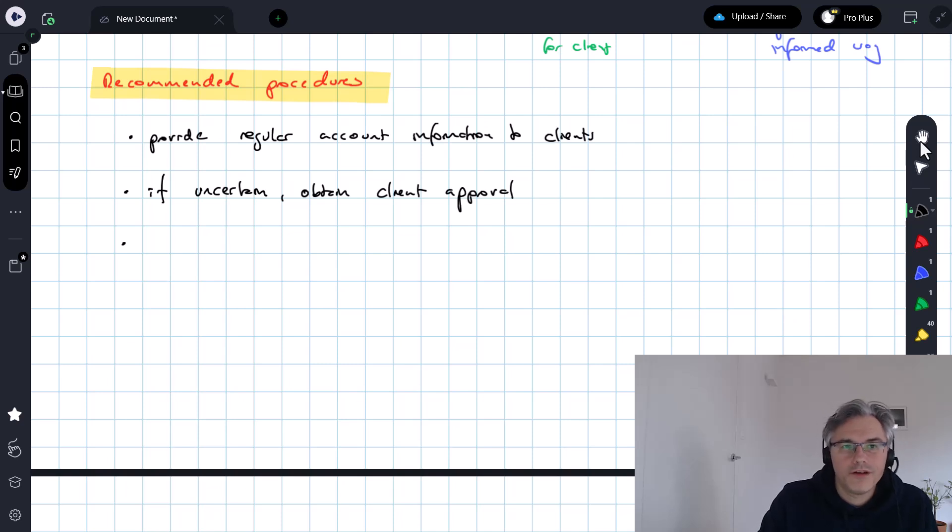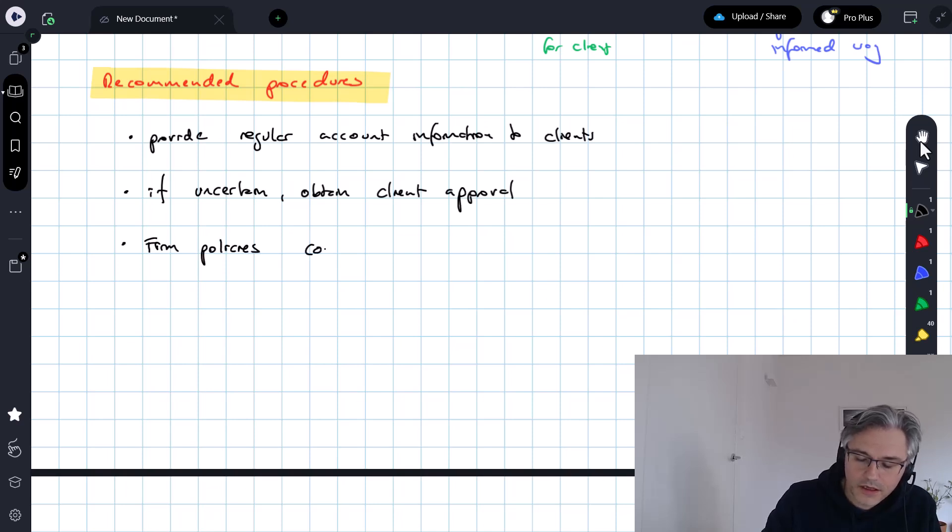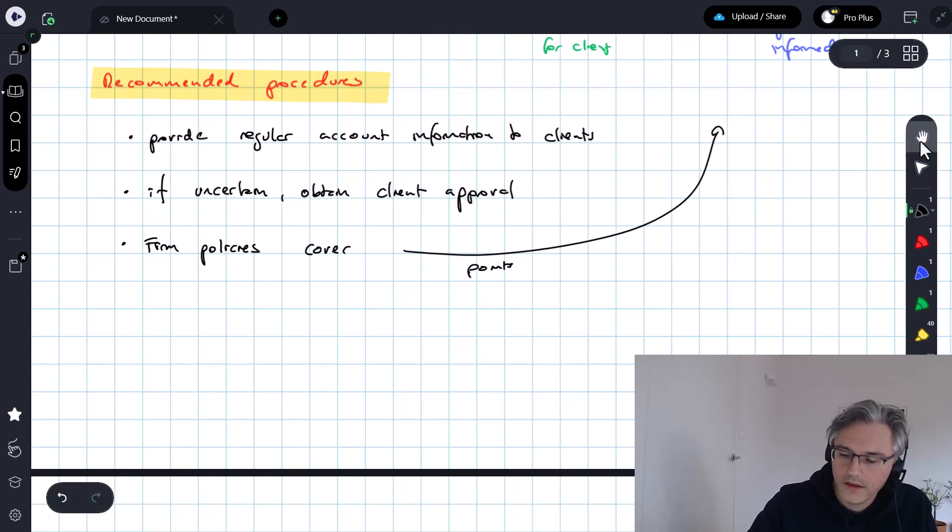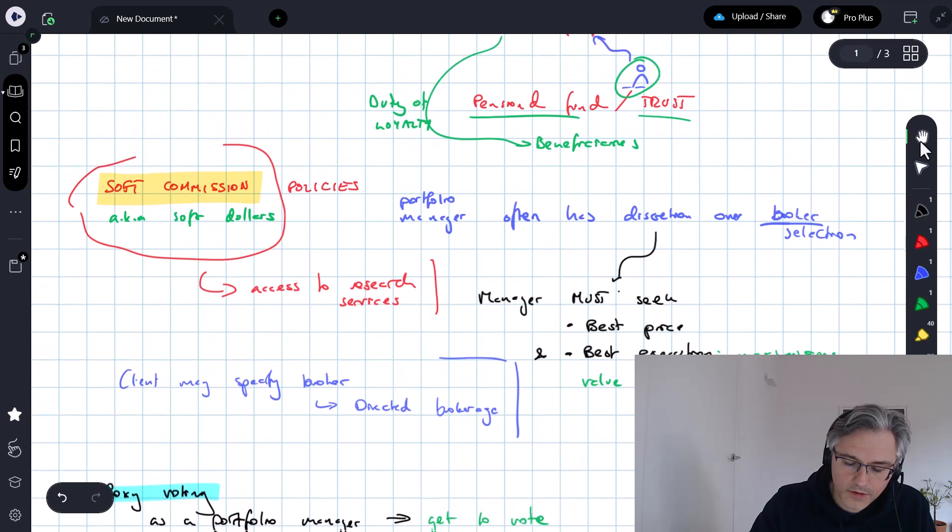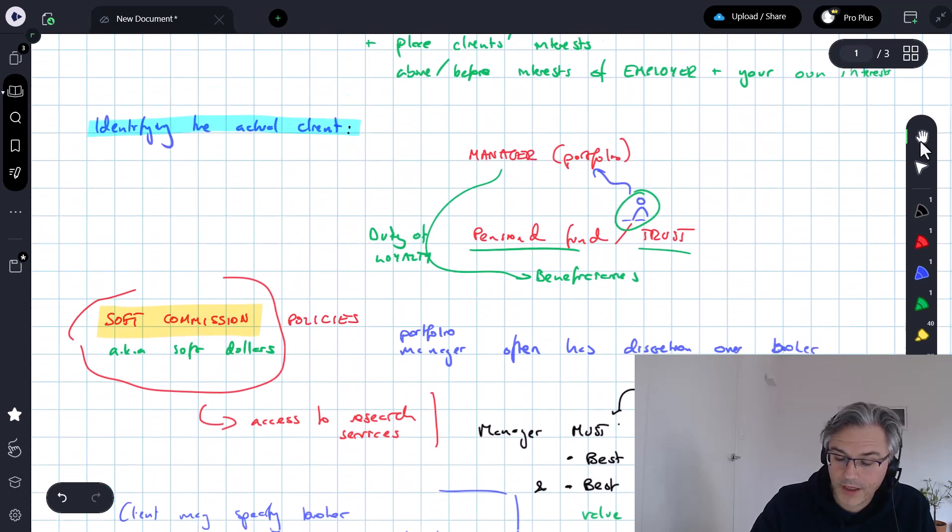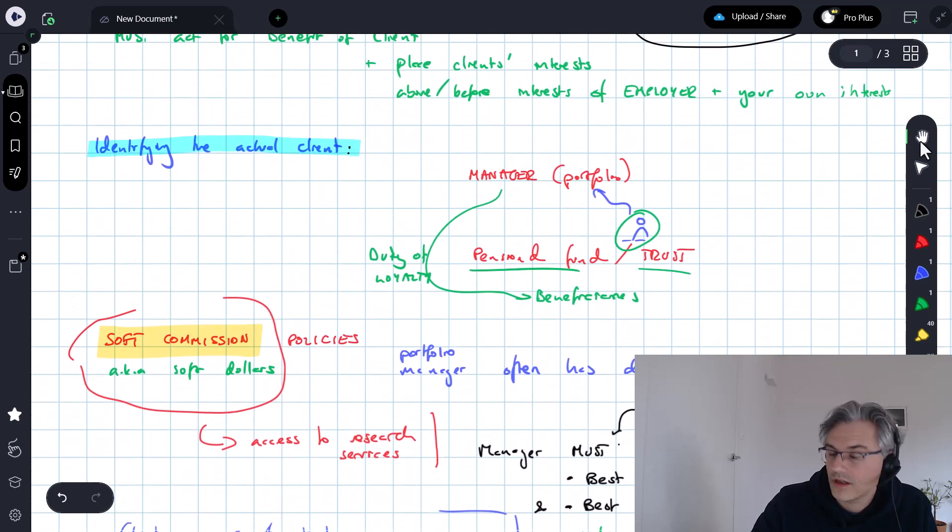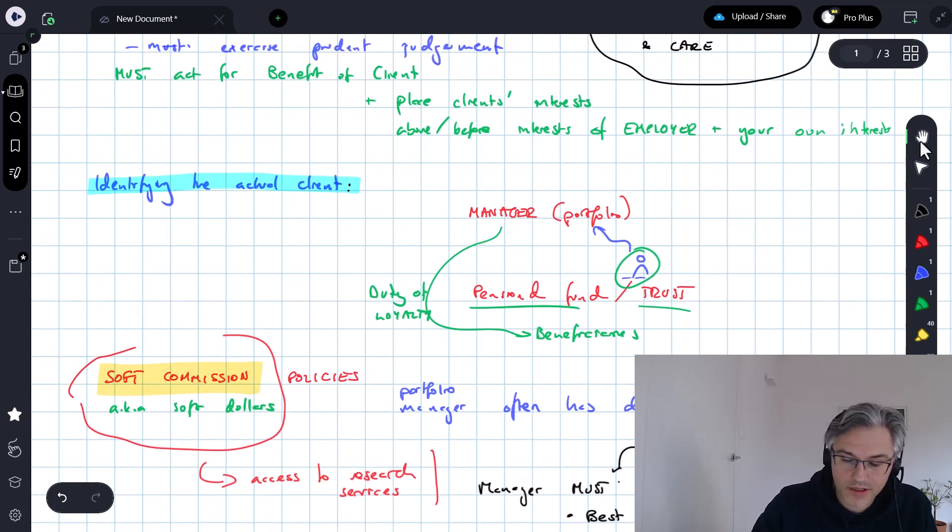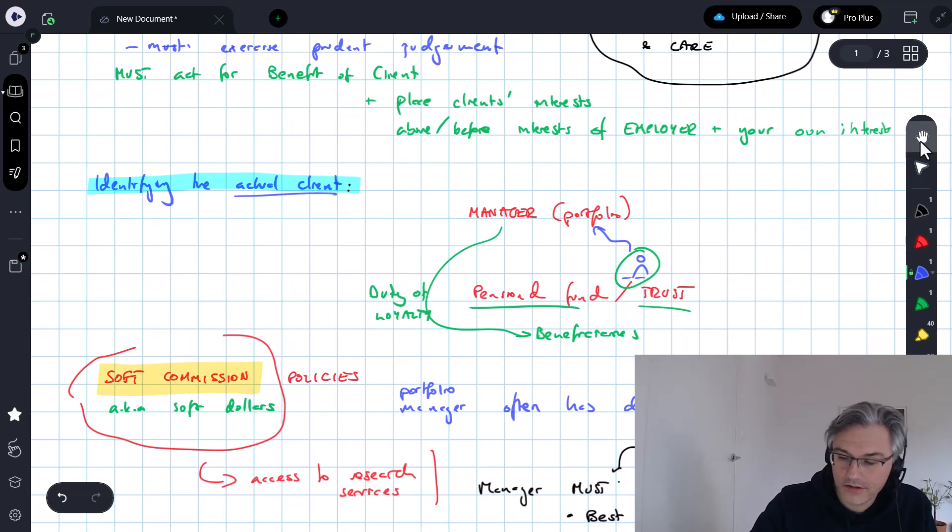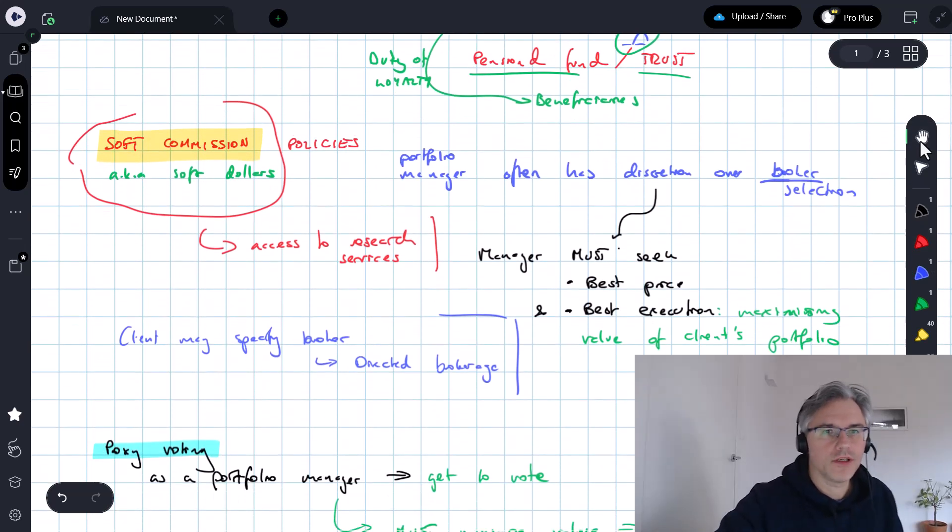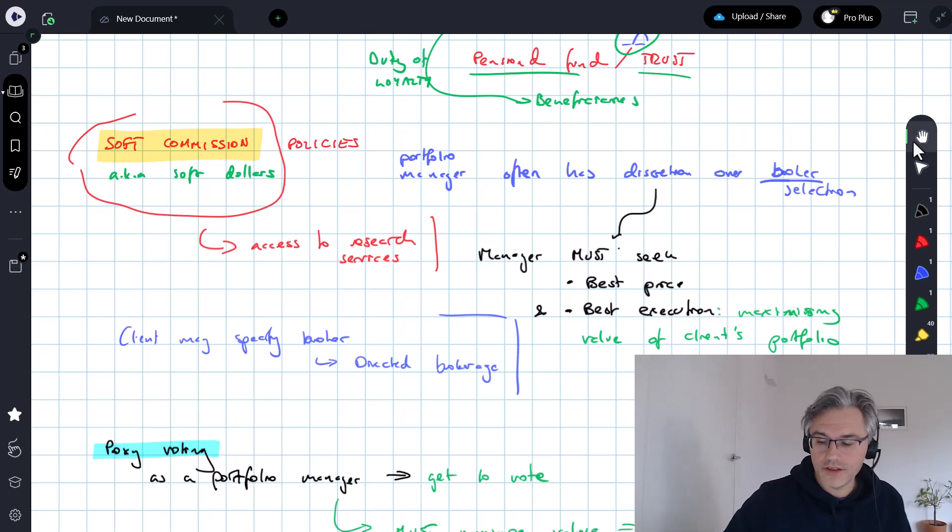When working for a larger firm, make sure that firm policies within the company cover all of these points, like proxy voting or how to use the client's commission in terms of broker selection and additional services, identifying the actual client, that kind of thing. Make sure that everybody's on the same page with regard to these topics.